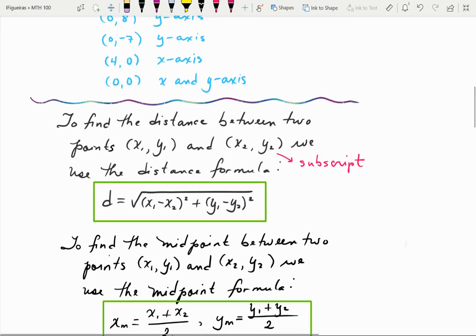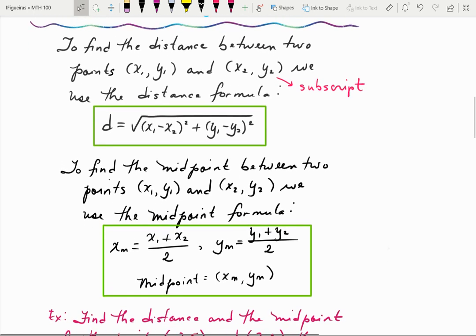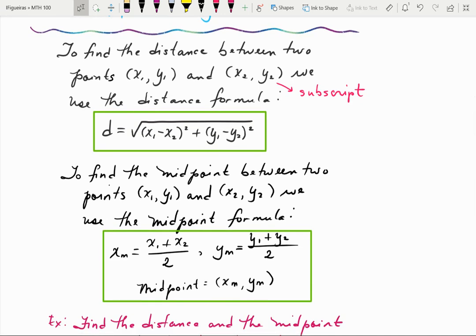You can also find the midpoint — the middle point between two points — using the midpoint formula. The x-coordinate of the midpoint, called x sub m, is (x₁ plus x₂) divided by 2, like an average. The y-coordinate, y sub m, is (y₁ plus y₂) divided by 2. The actual midpoint coordinates are (x sub m, y sub m).